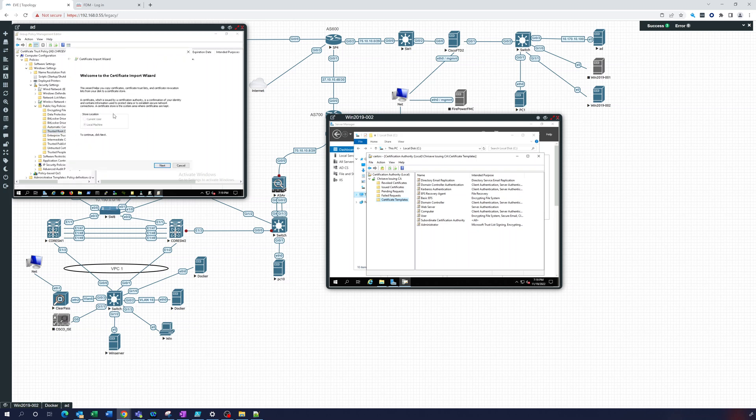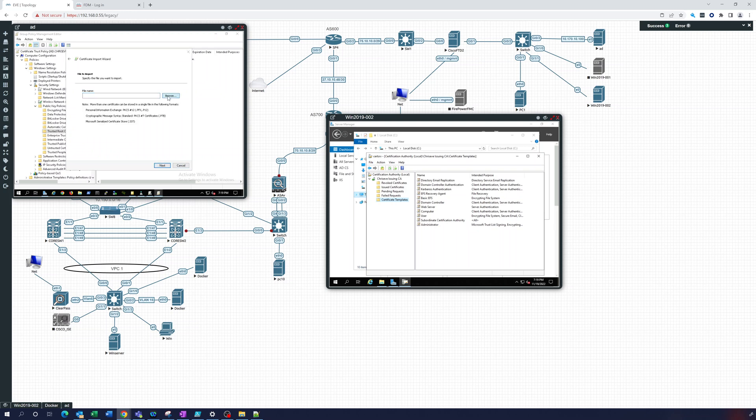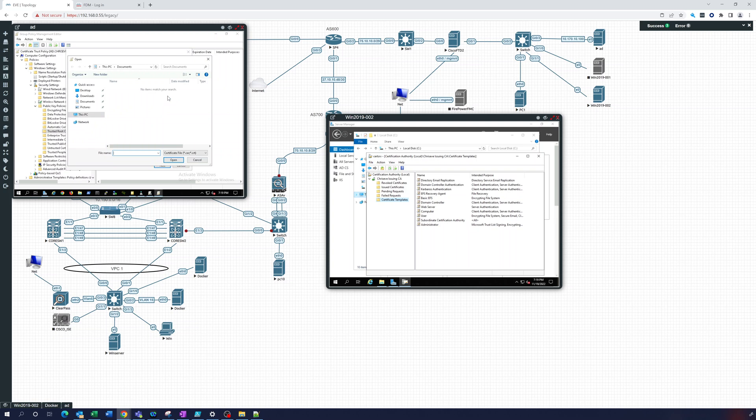We're going to import one. And we're going to find that file. Did we copy it over to this computer? Probably not. Let's do that.